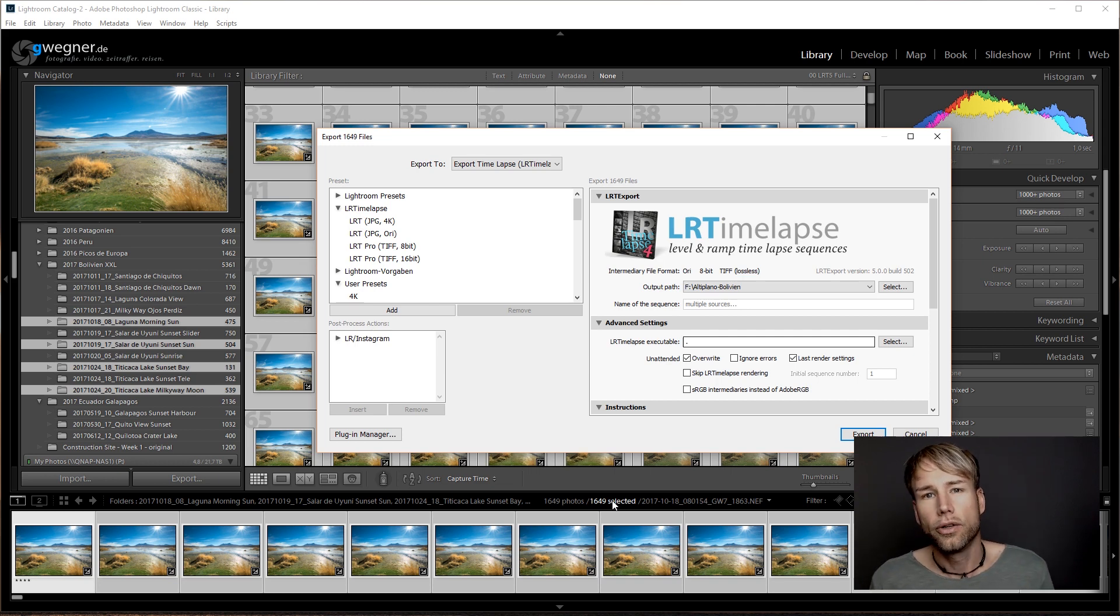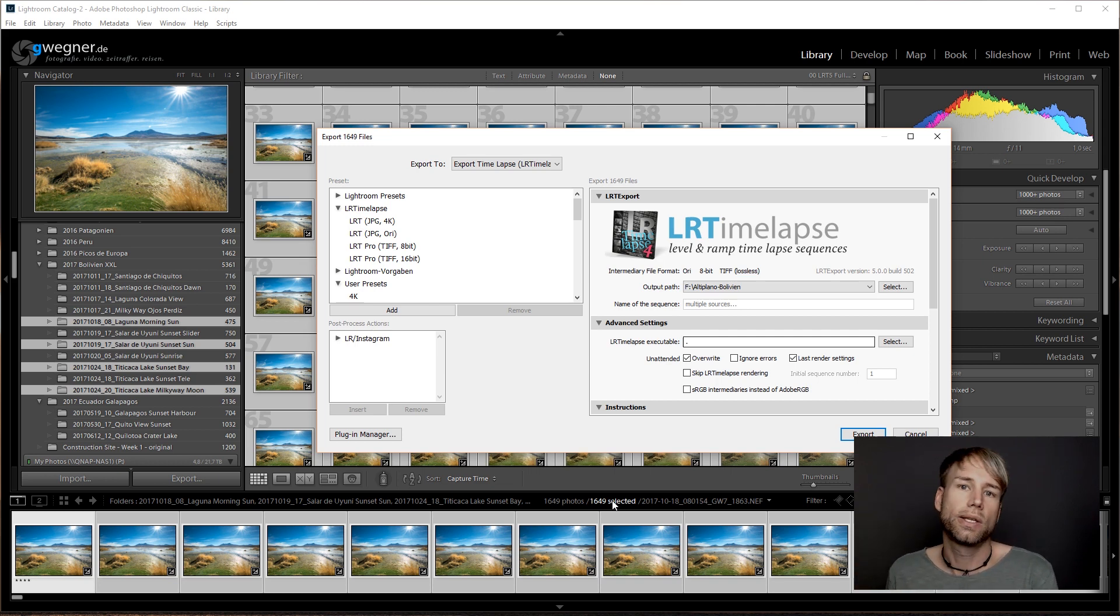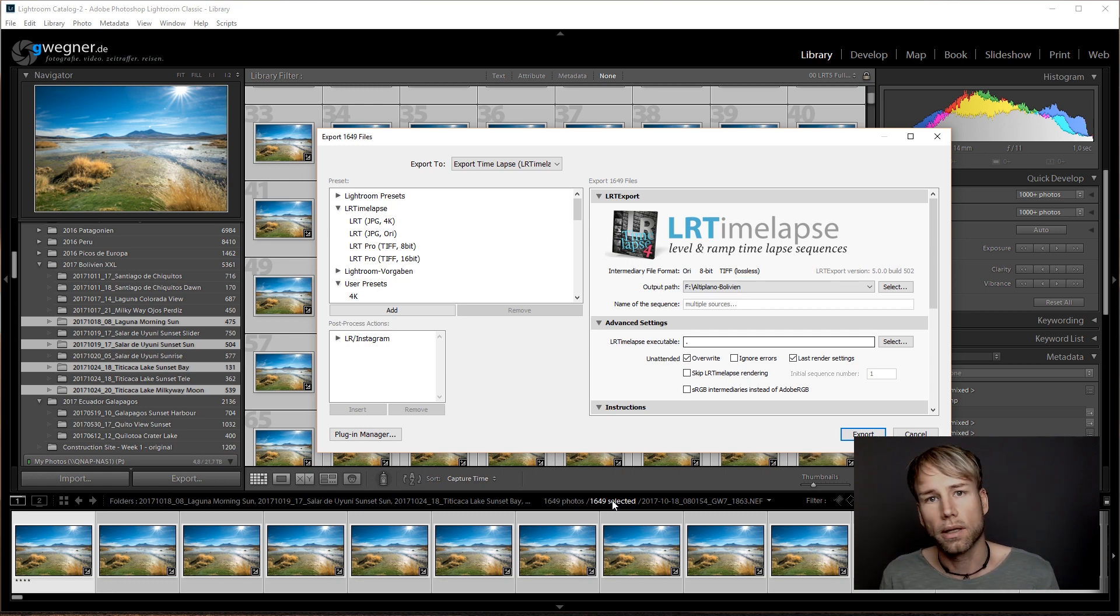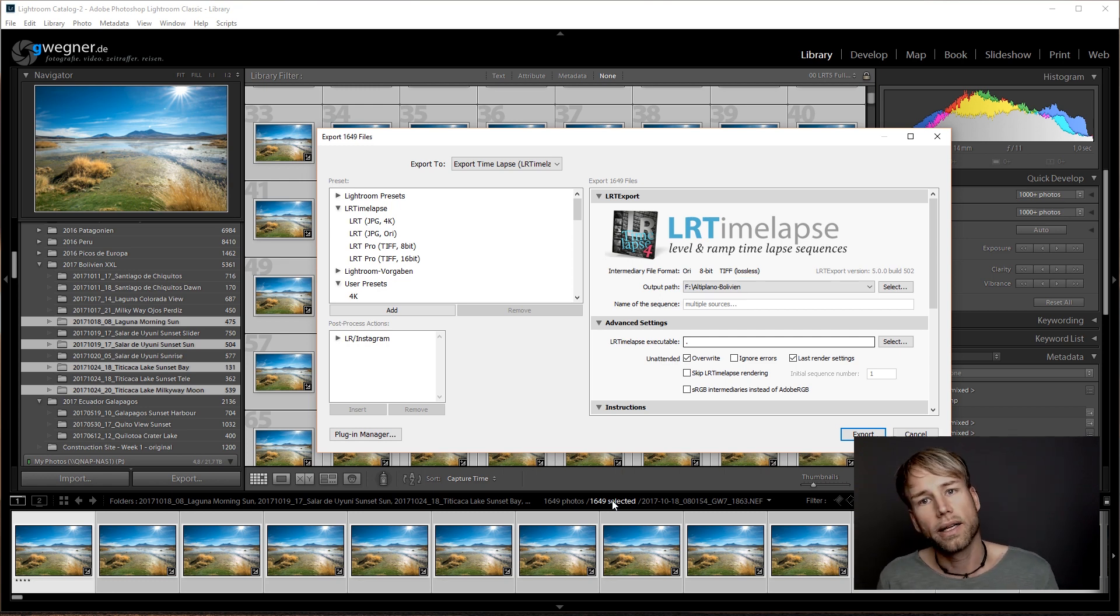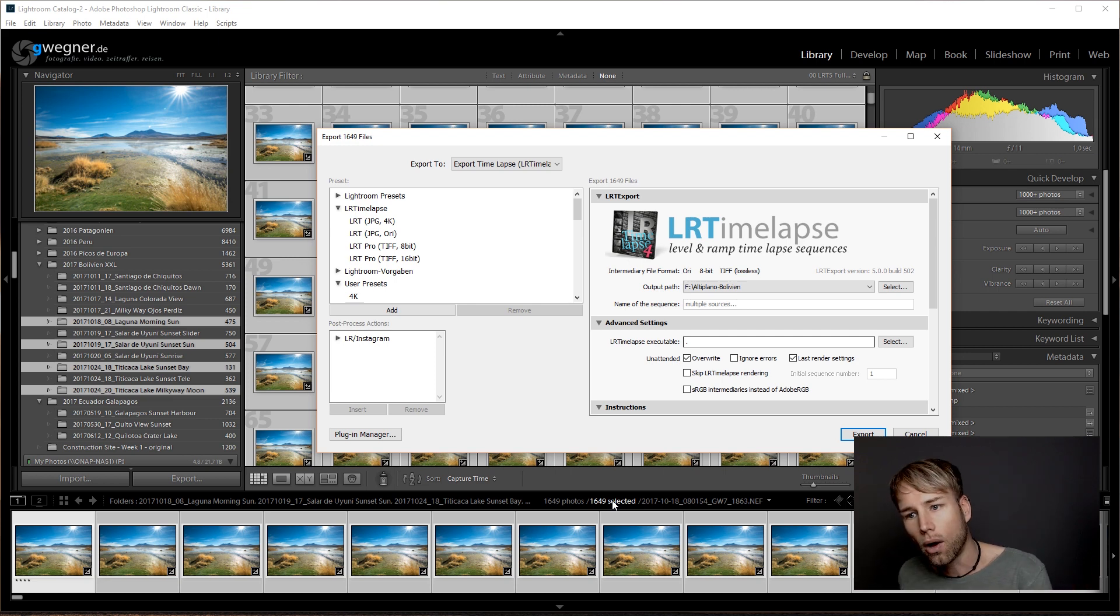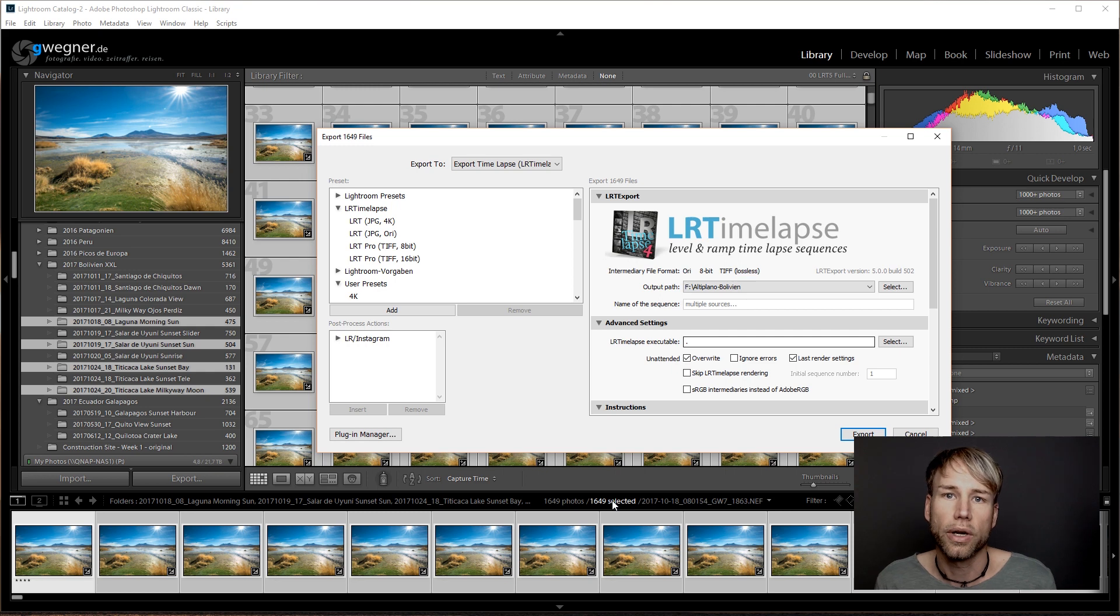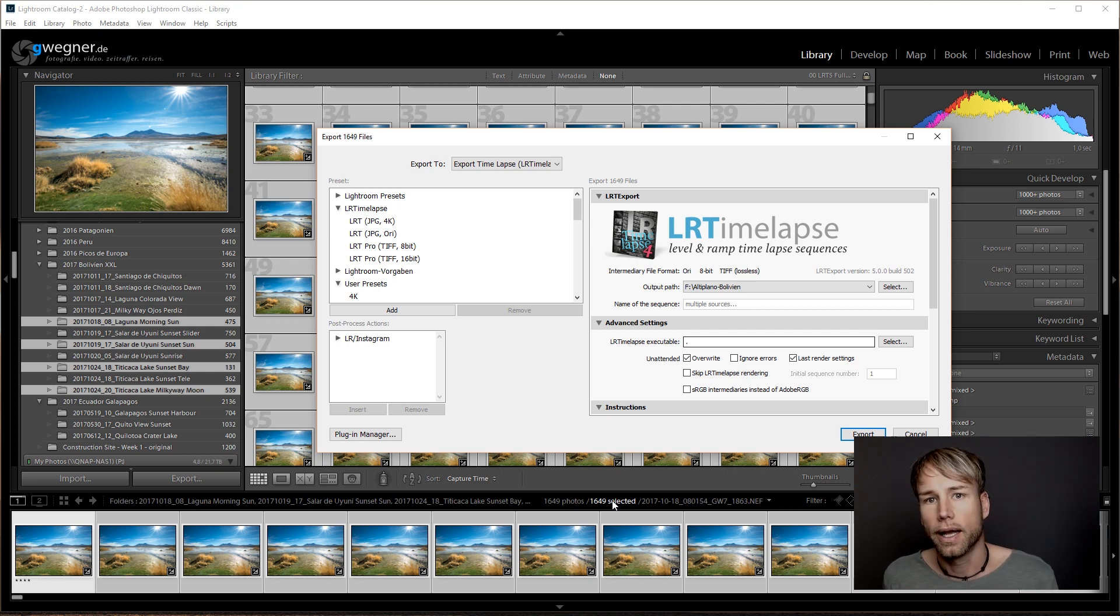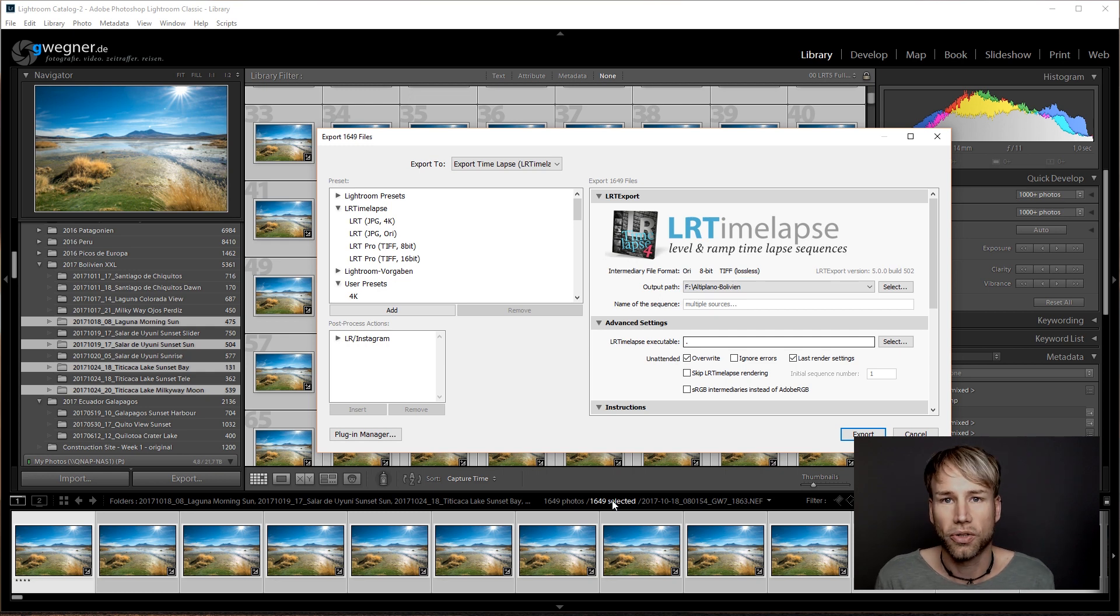So the cool thing is you can prepare 20 sequences during the day while you're working and don't care about Lightroom. Then load metadata all at once for all of those sequences and export them all at once overnight. And next morning we'll have 20 timelapse clips finished and rendered on your hard drive.